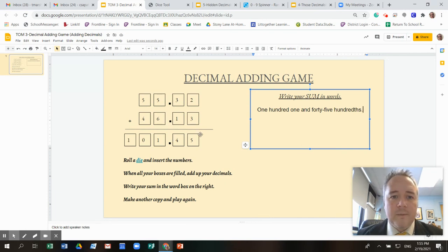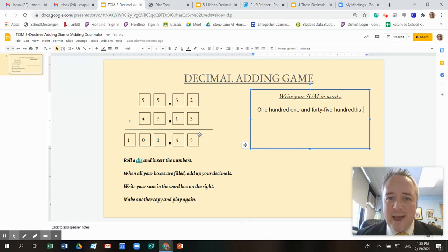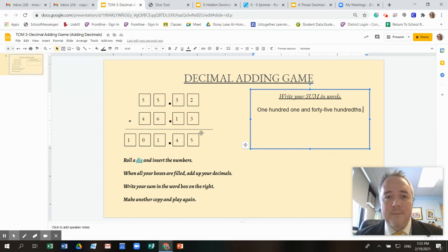All right. Why don't you try it out? Practice adding your decimals and I will see you next time.